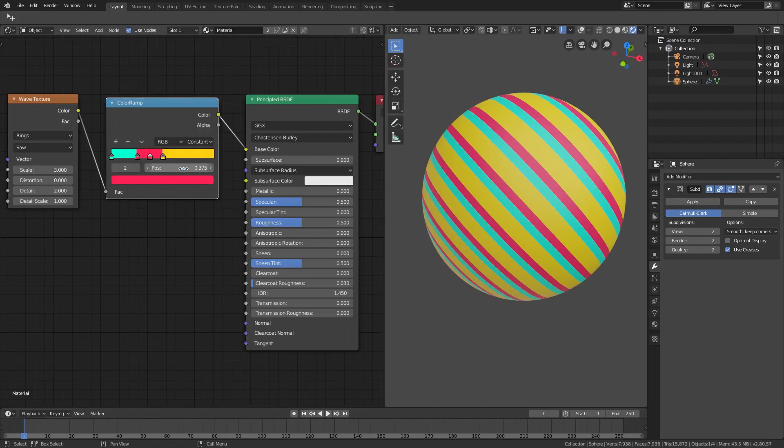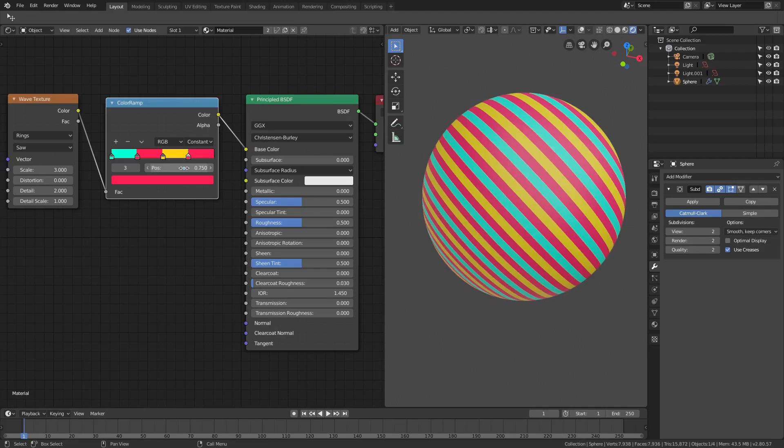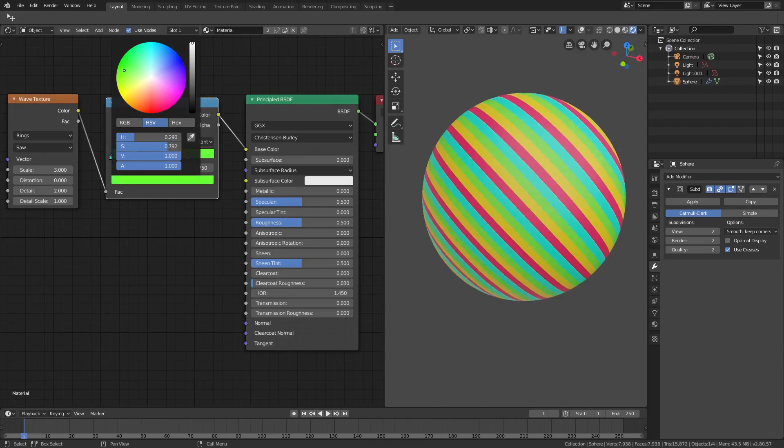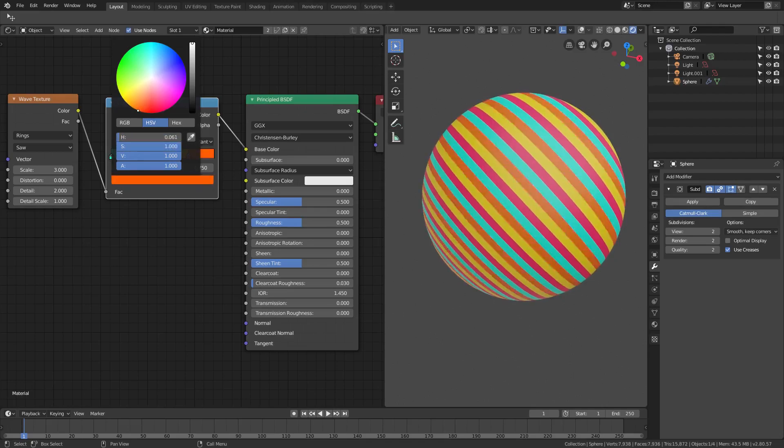Then we can change this one to 0.75. Now we can change this color once again, or we can leave it as pink, that looks nice, or we can change it once again to a different color as well.